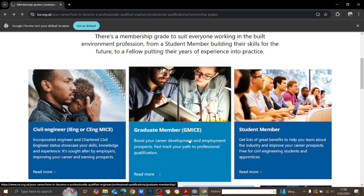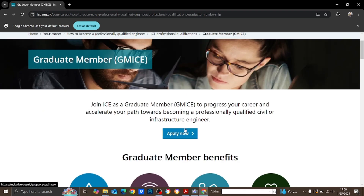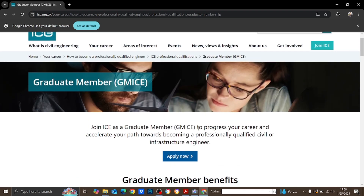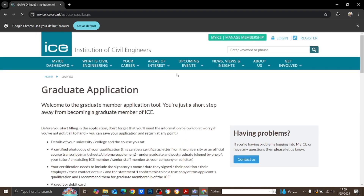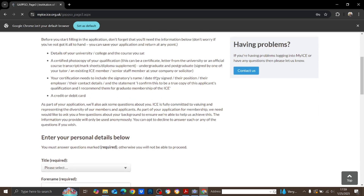Once you get your degree, you can become a graduate member — that is the first step of your chartered qualification. As a graduate member, you can use the post-nominal GMICE after your name. This is similar to how in the Institution of Engineers Sri Lanka you can put AMISL after your name. In the same way, with graduate membership you put GMICE after your name.